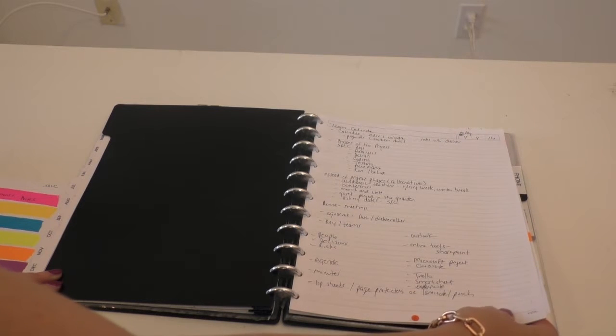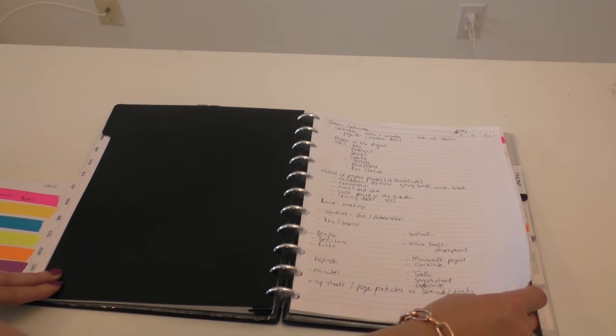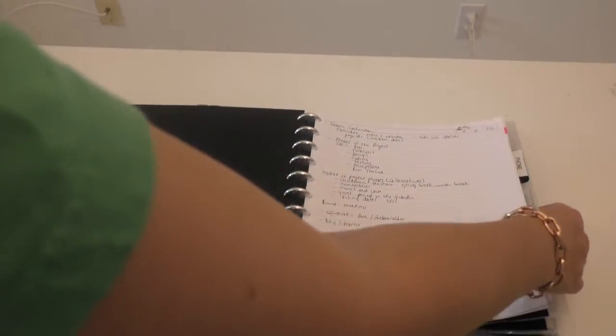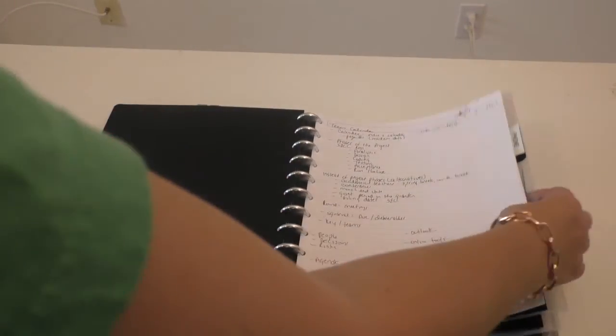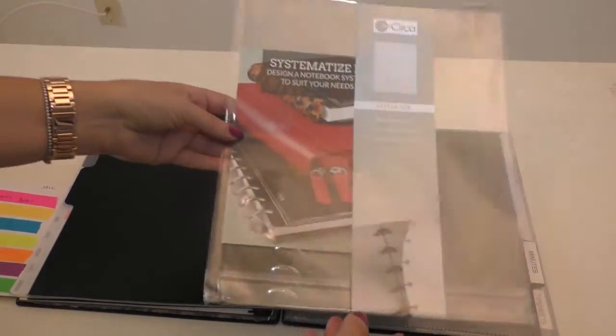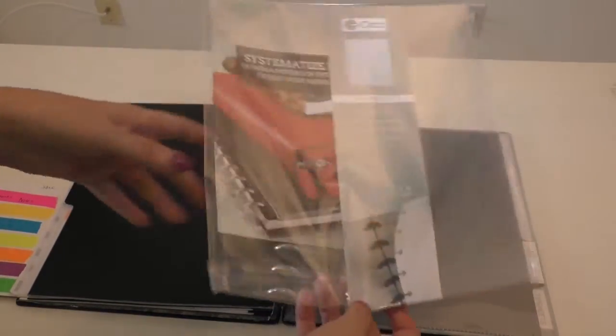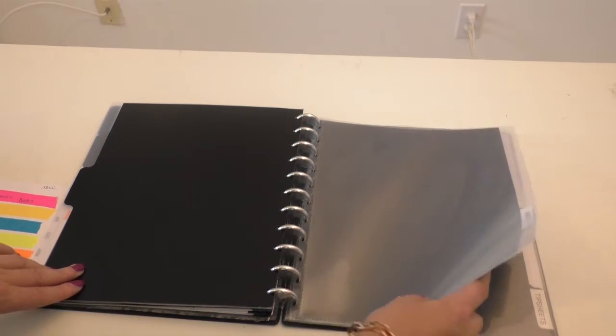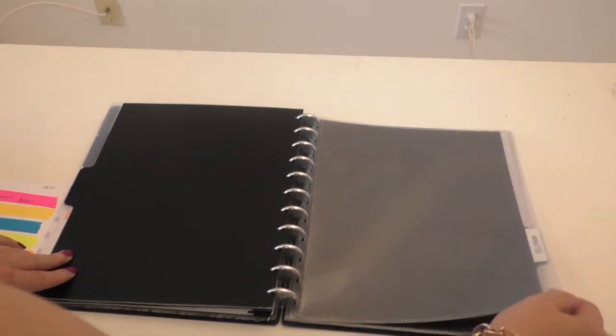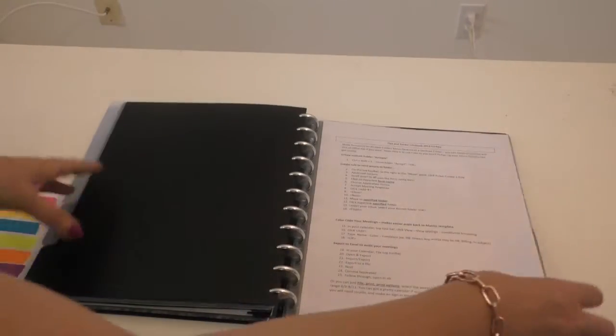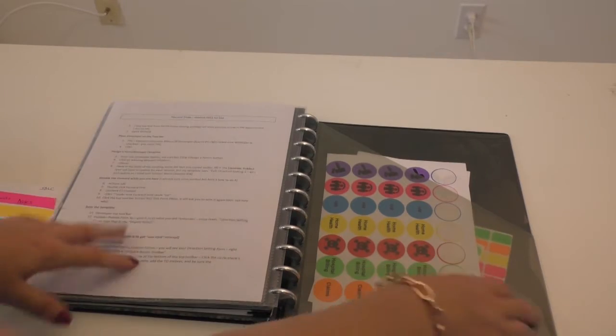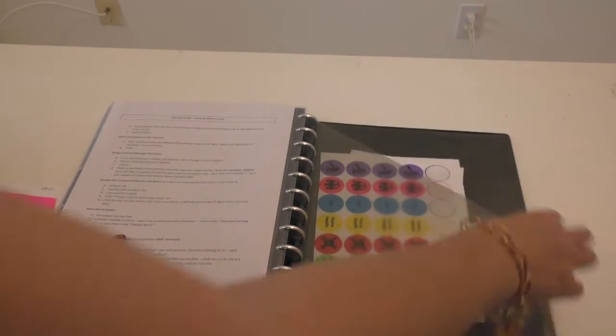Then I have my phone list. I usually keep agendas. I took out what I had in here, but it's a plastic pocket. This one is Circa. You can buy it like this. Again, if you don't have this, you can just use sheet protectors like I did in the beginning and washi tape. I keep minutes, sometimes specifically the follow-ups from a previous meeting, and then in the back I always have tip sheets. I just did an Outlook tip sheet for the team, and I keep extra stickers in the back.